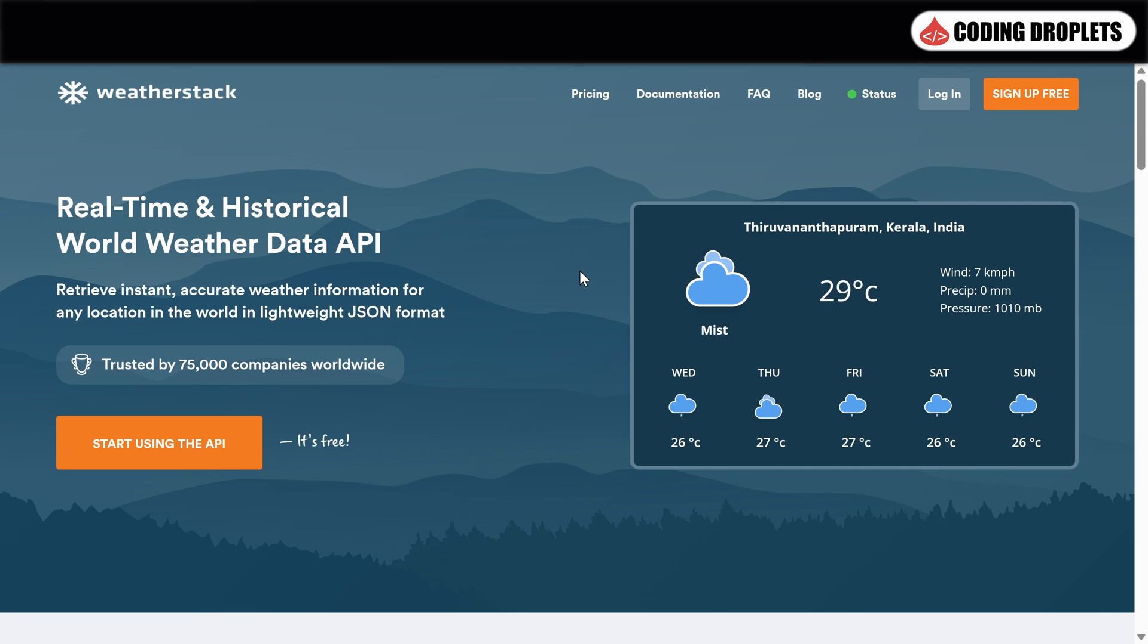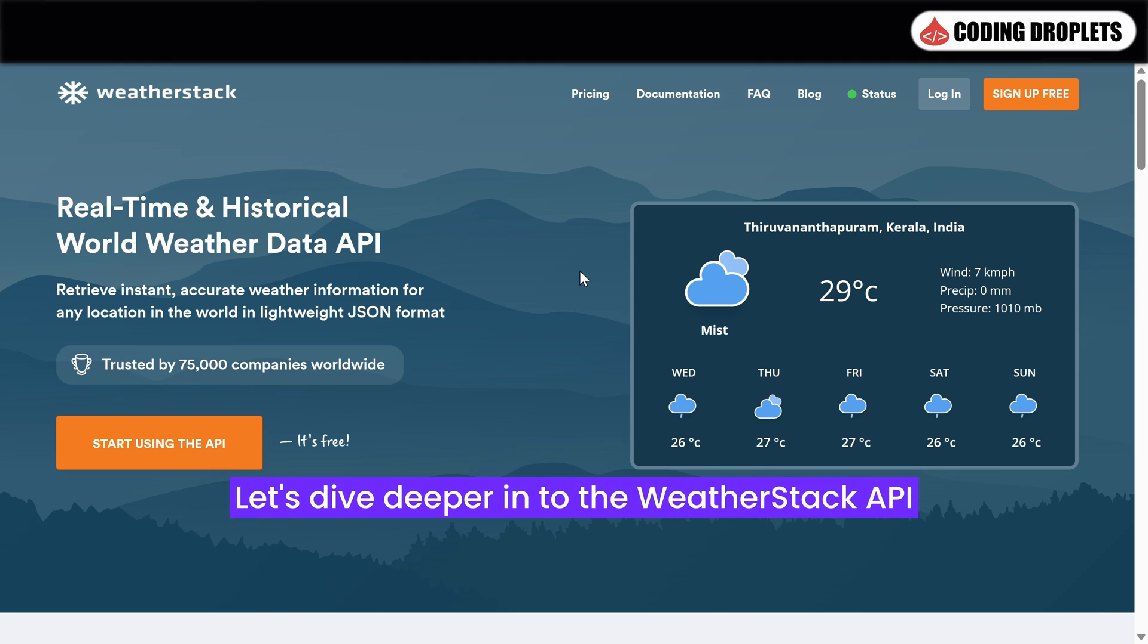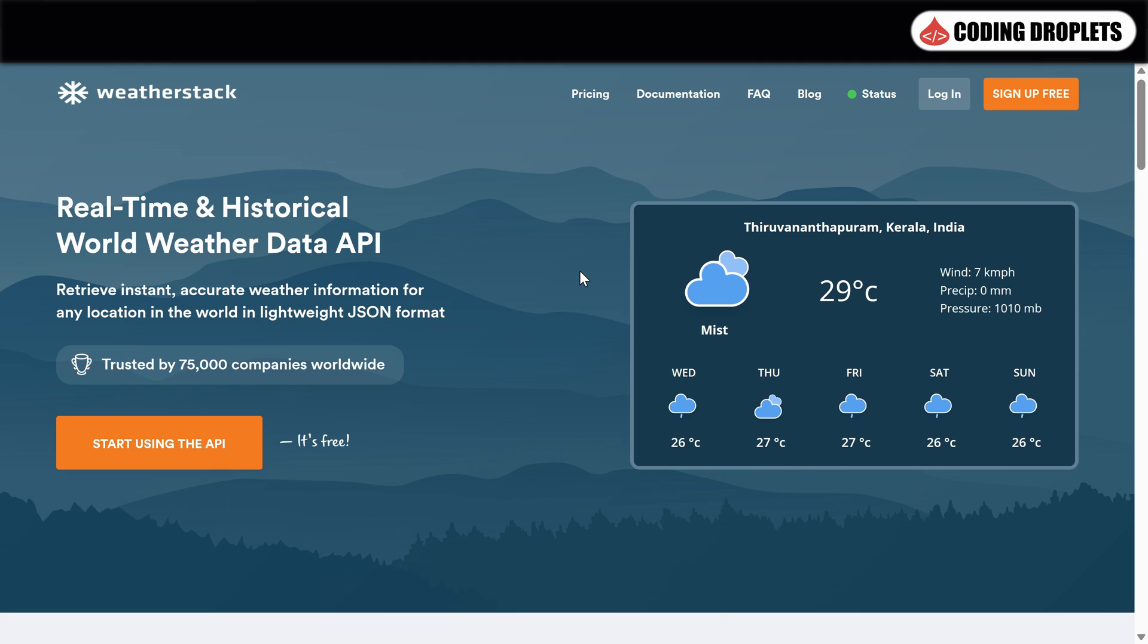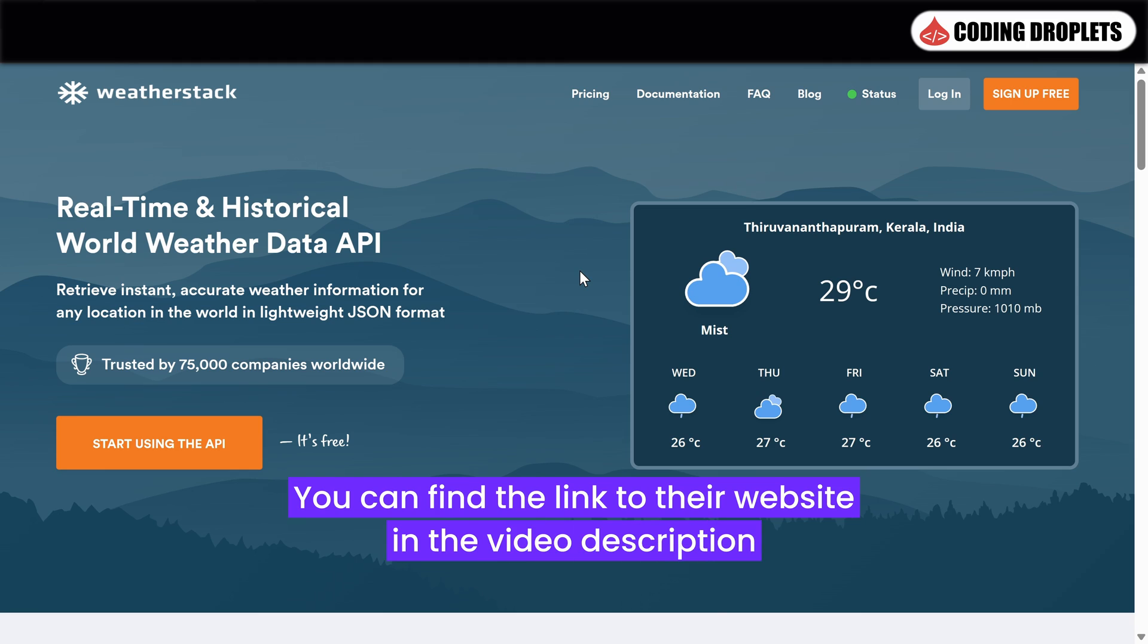As we continue our app development journey, let's dive deeper into the Weatherstack API and its various features. In our app, we are utilizing the API provided by Weatherstack. You can find the link to their website in the video description. Click on the link to open the website and explore the rich offerings they provide.